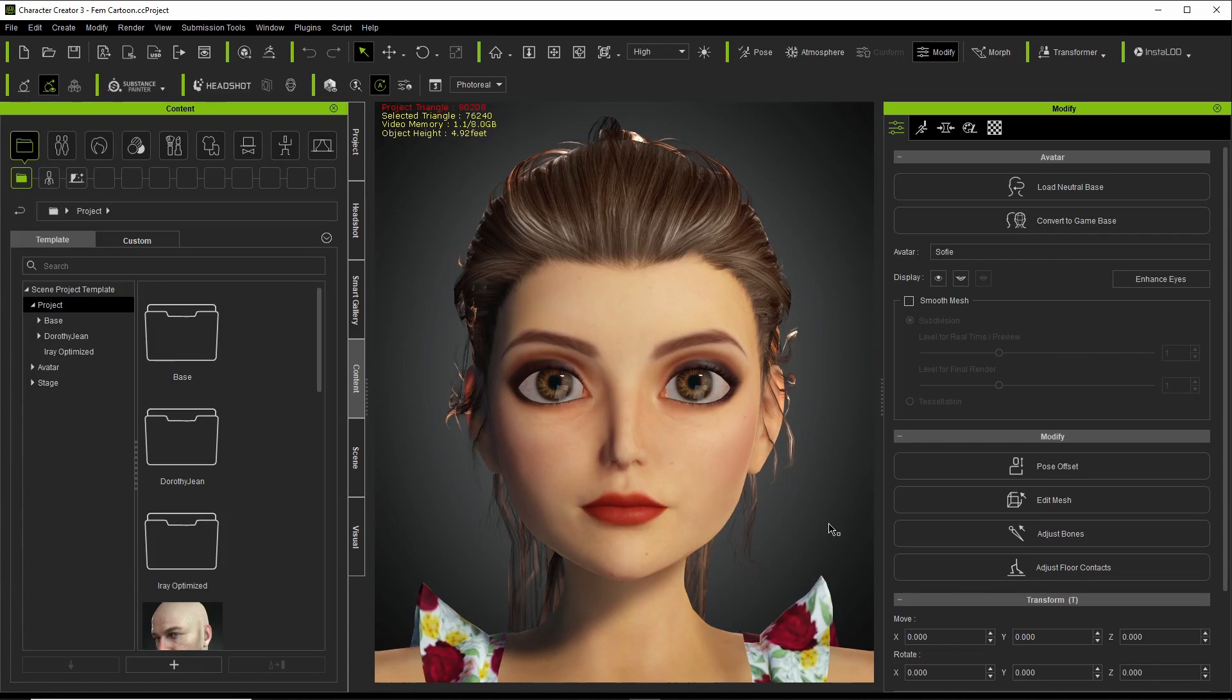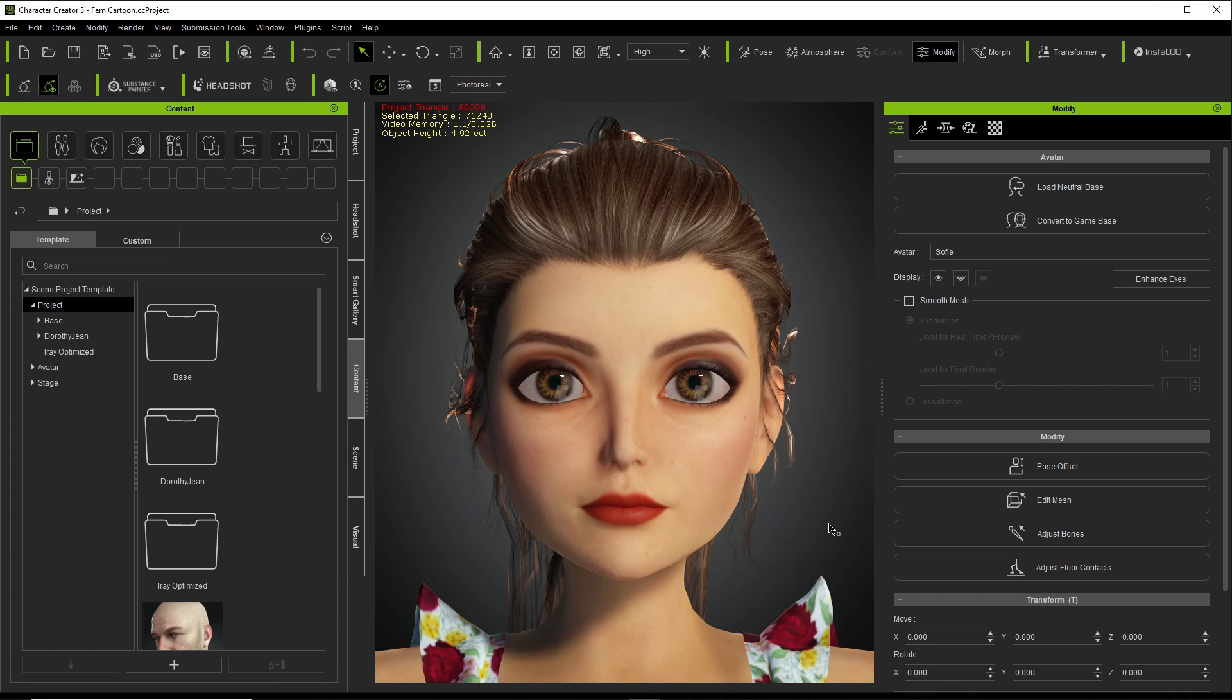Okay, I think I finally got my workflow down. CC3 to iClone 7 to Maya to UE 4.27.